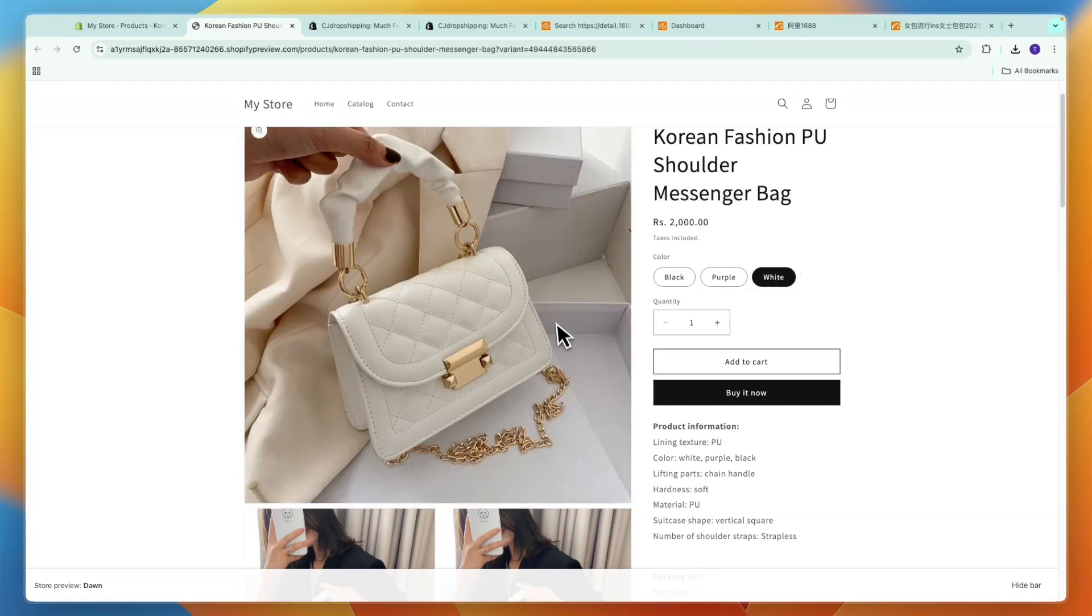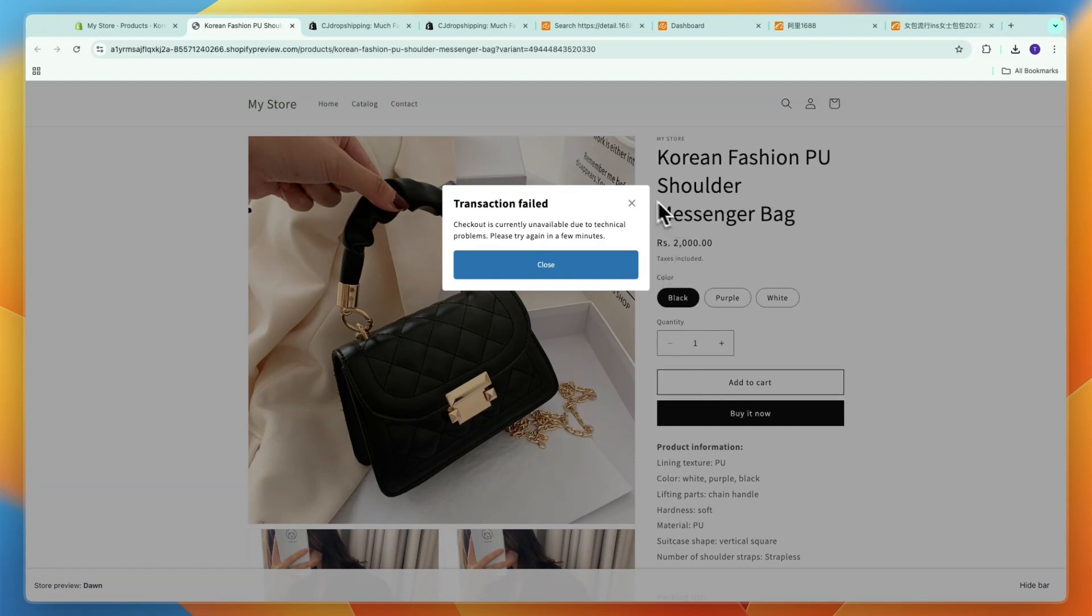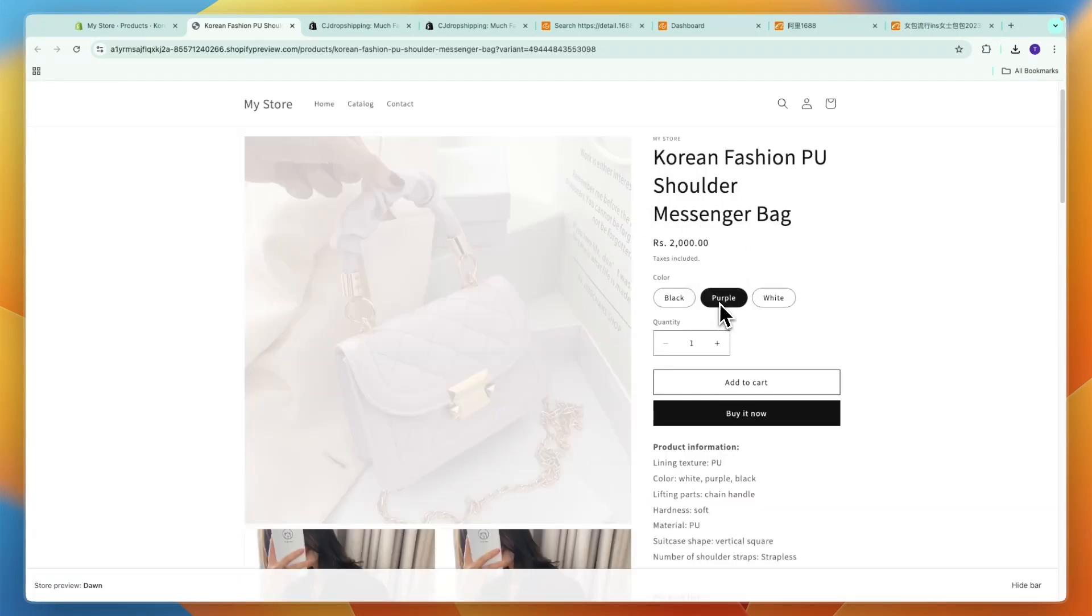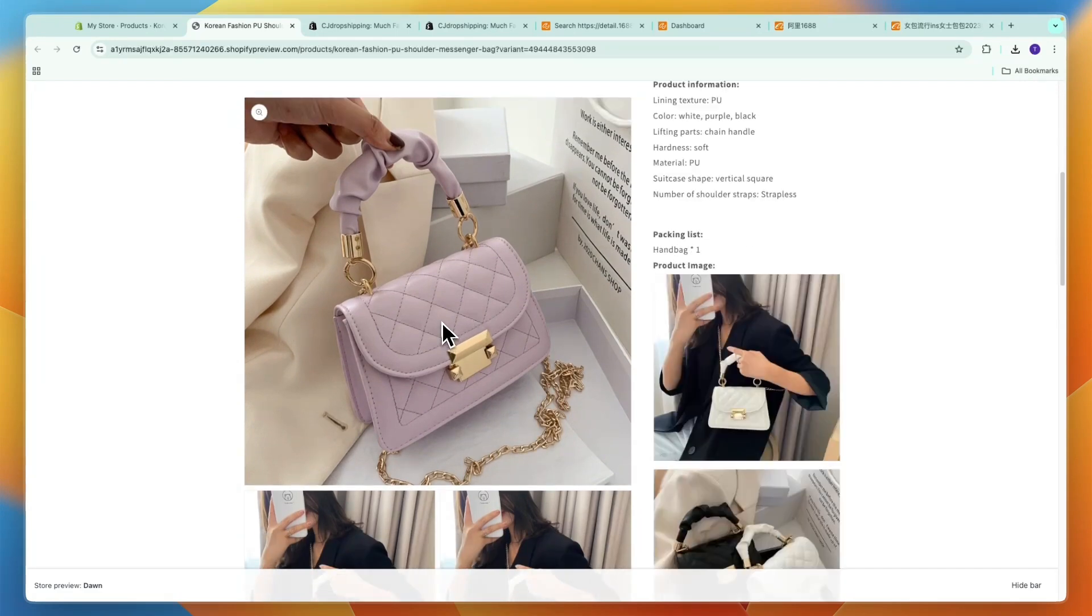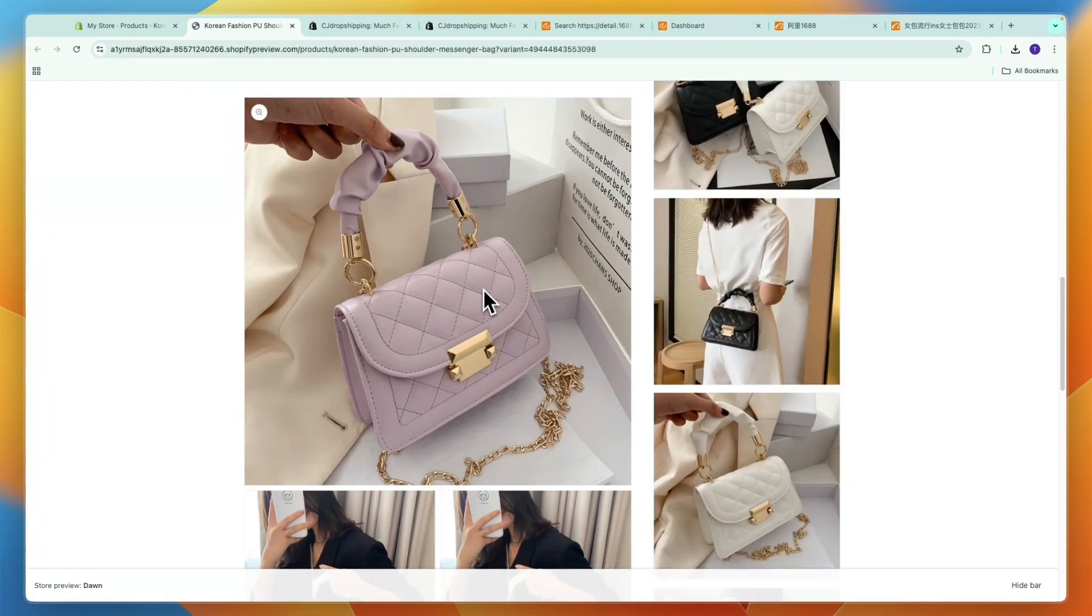I haven't set my checkout up yet so they cannot yet in my case, but now you have successfully imported the product. Now when somebody buys it on CJ Dropshipping you can go to orders and then you will see store orders right here.